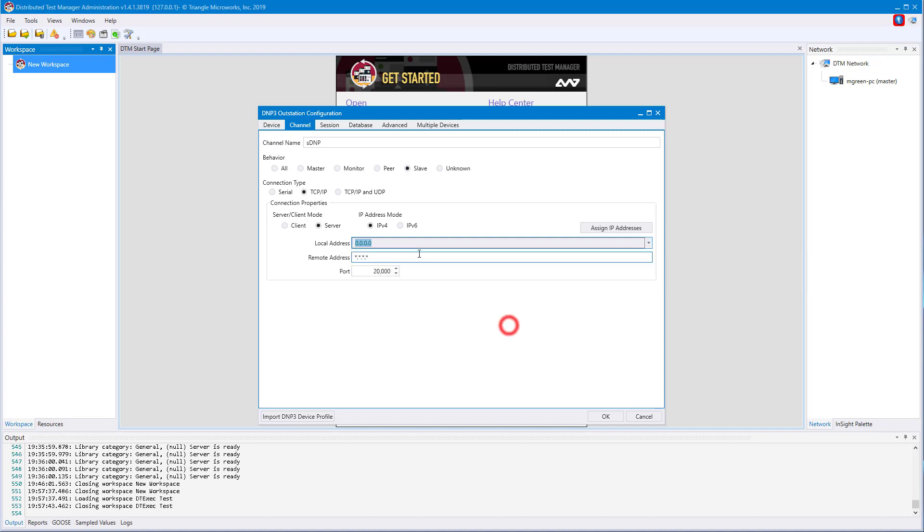You can also type in manually the remote IP address, or leave it as star dot star dot star dot star, which will allow anyone to connect to this outstation. The port number 20,000 is used by default in DNP3, but you're free to change it, especially if your DTM network does not have many unique IP addresses.